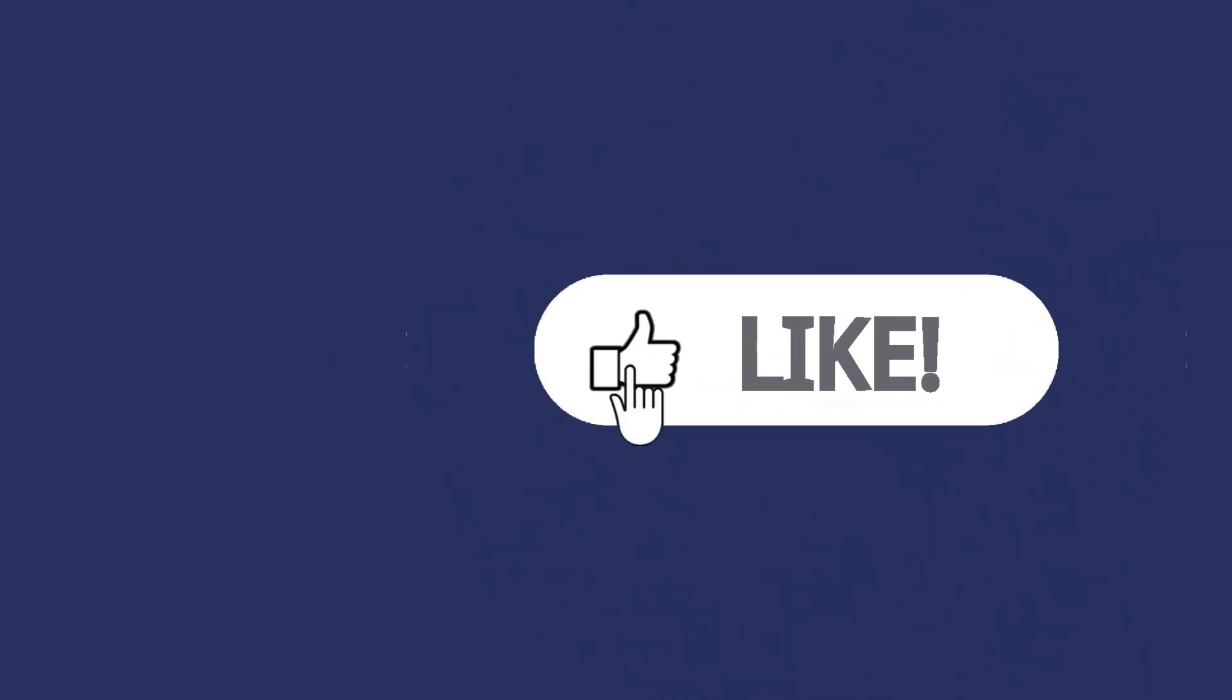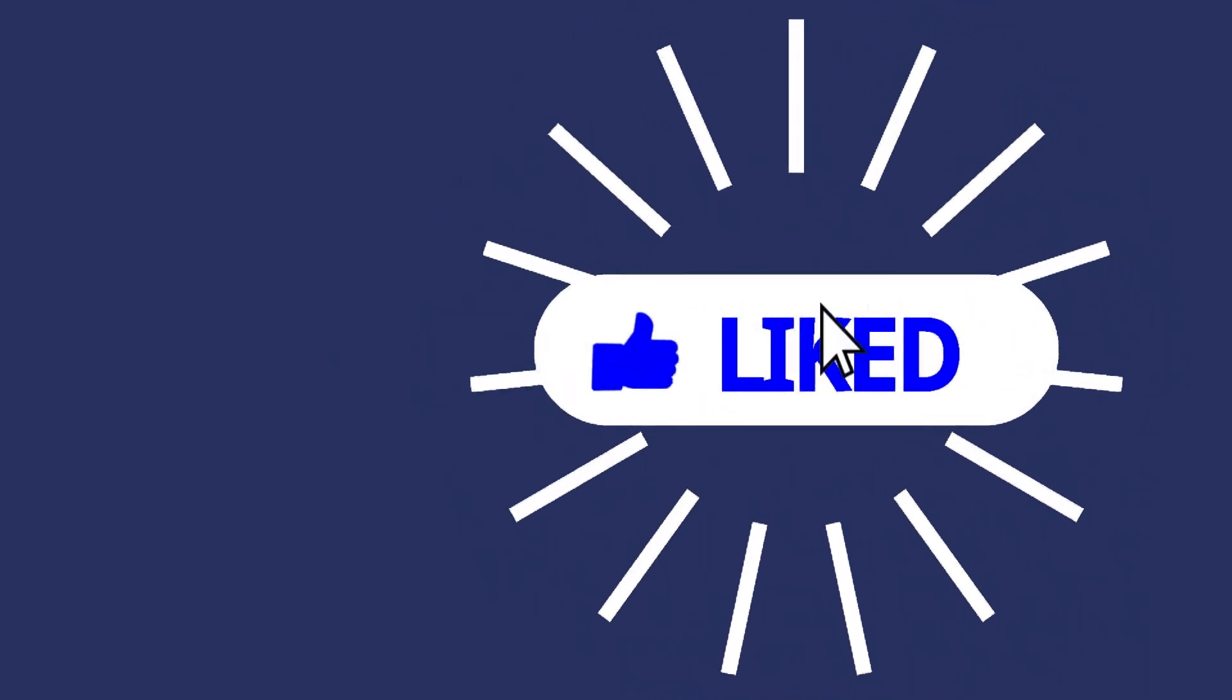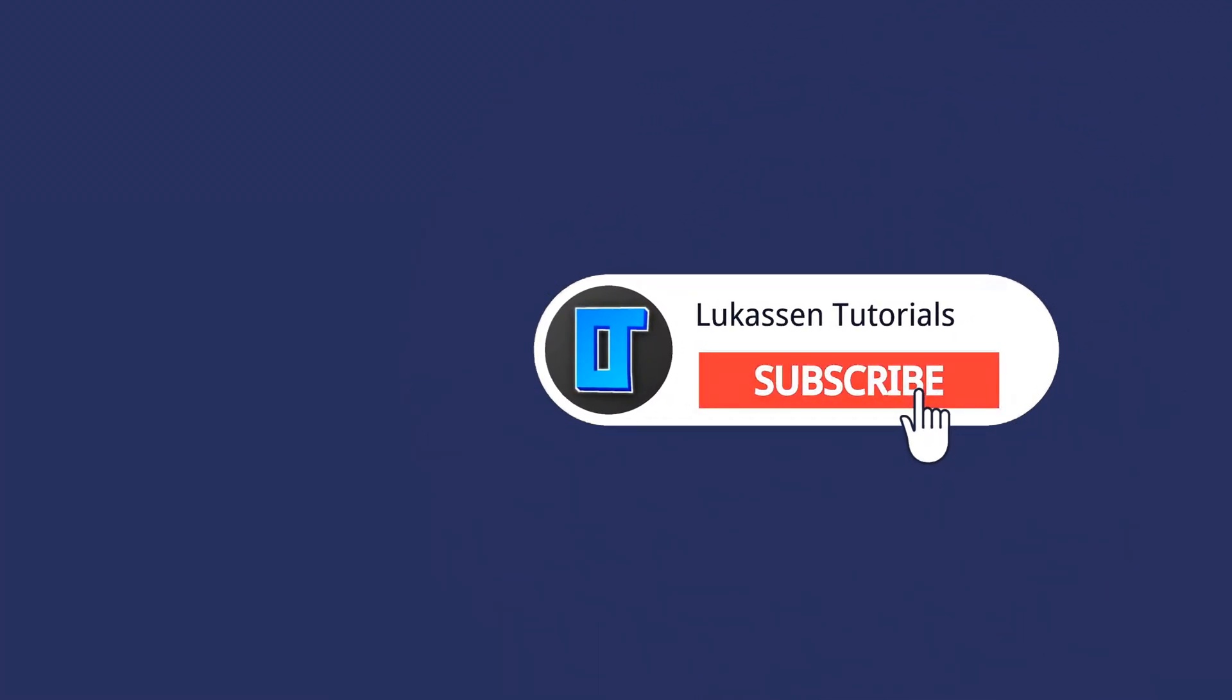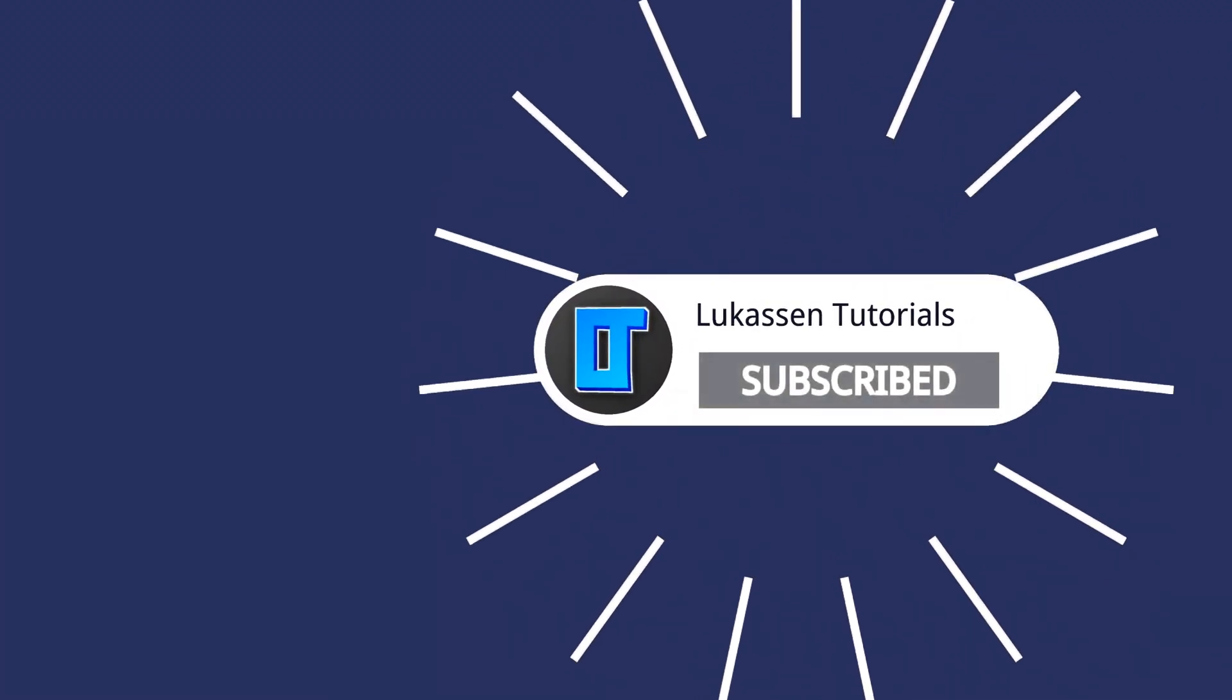If you found this video helpful, let me know by leaving a like or subscribing to my channel for more tutorials about cryptocurrencies.